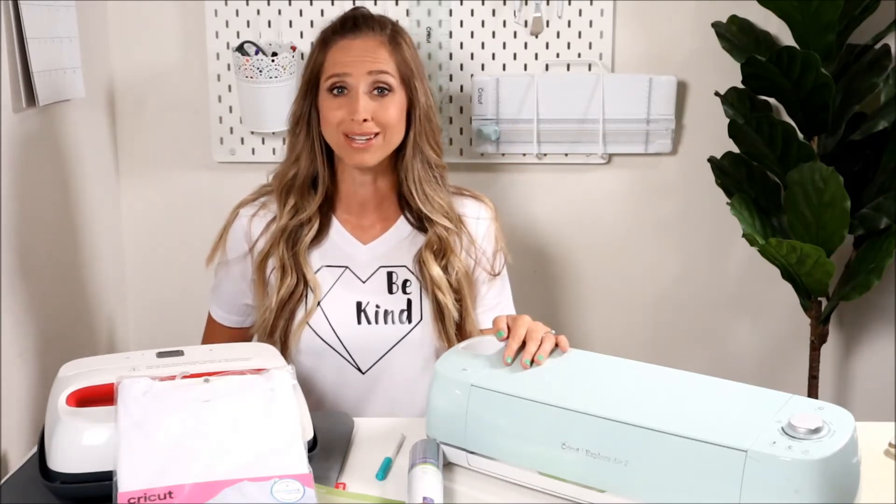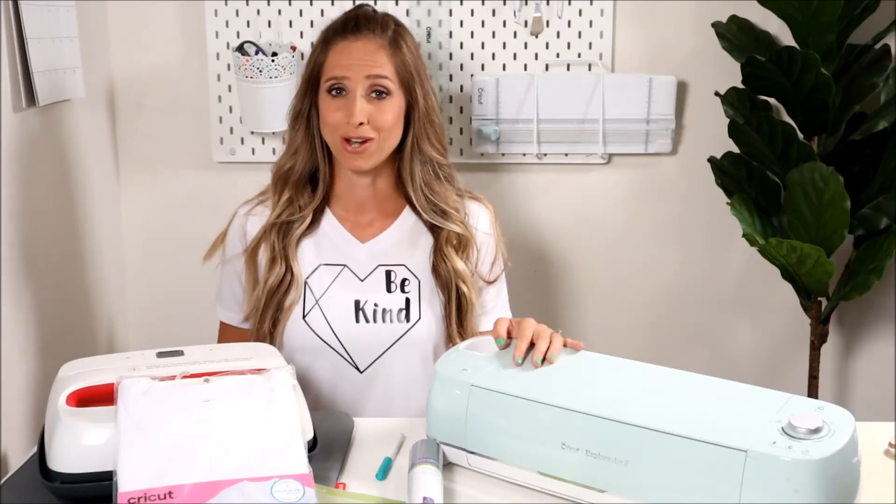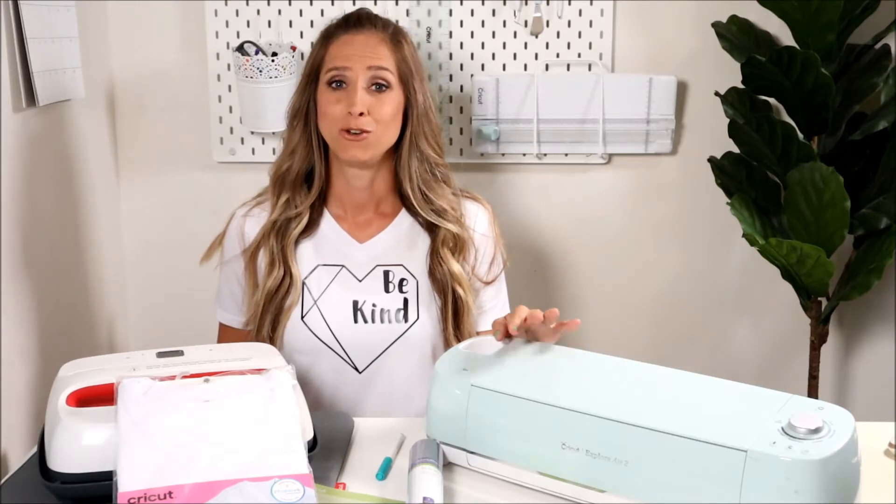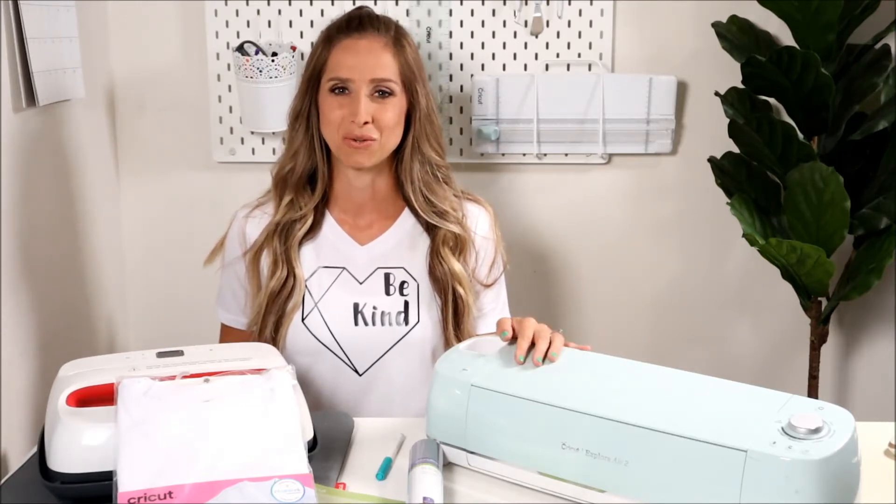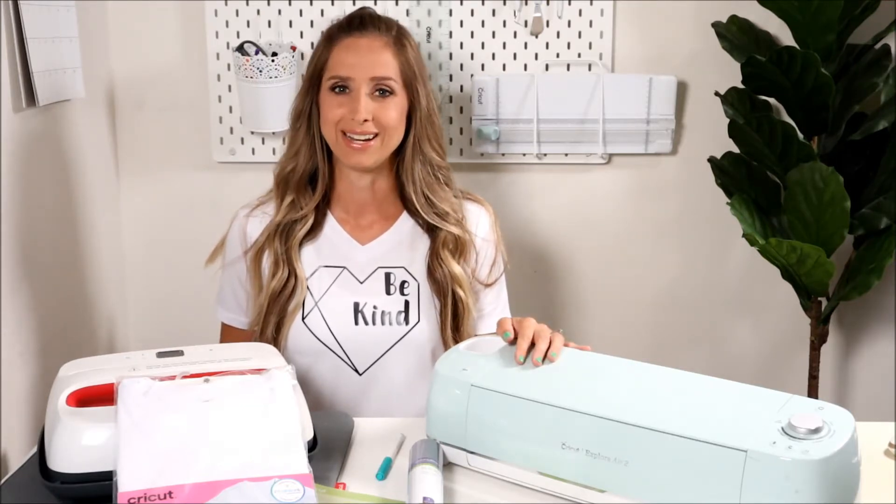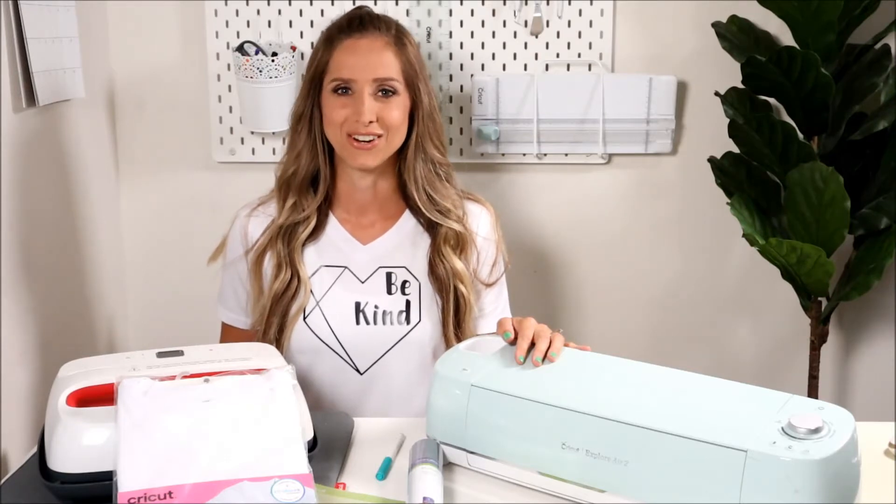I'm going to show you step by step how to make this cute Be Kind t-shirt using Cricut iron-on. And if you're worried about the software Cricut Design Space, no need to worry, I've got you covered there as well. I'll be walking you through from beginning to end till you have a cute shirt of your own.